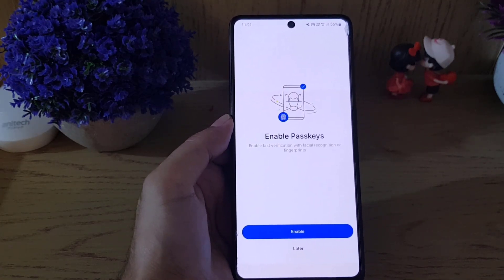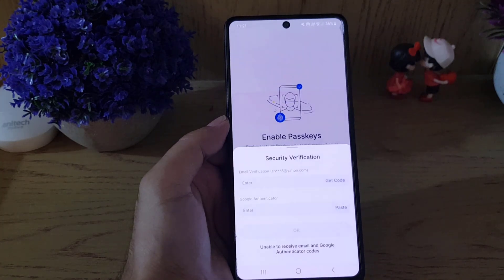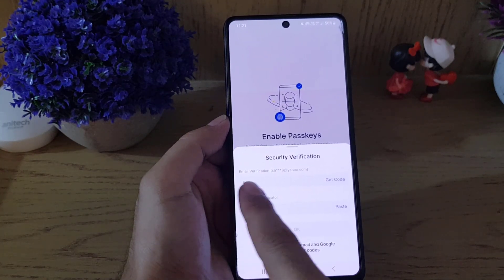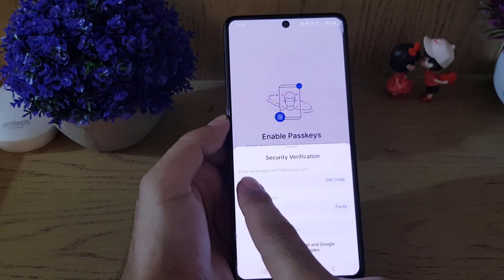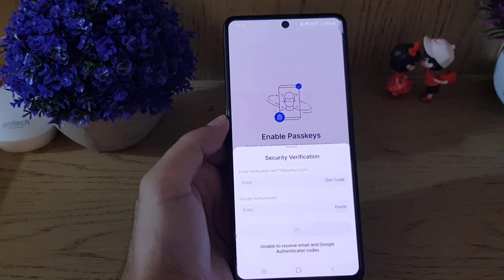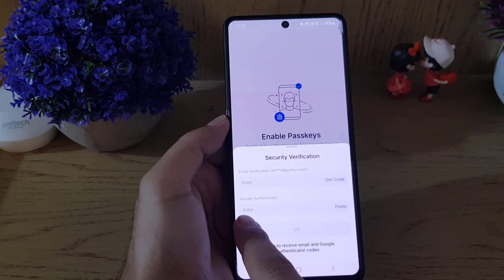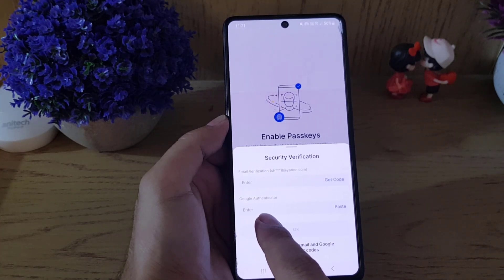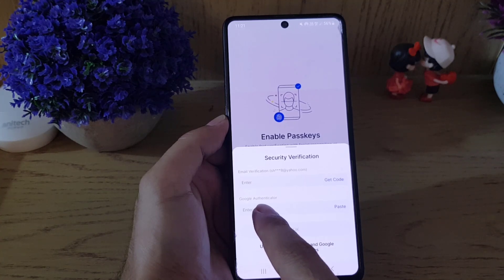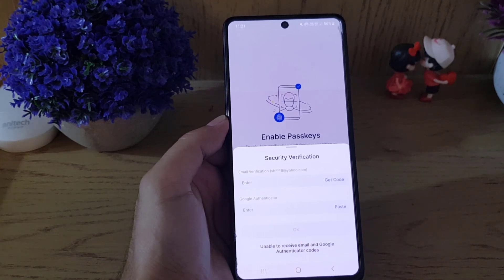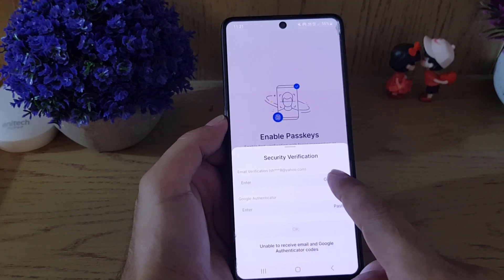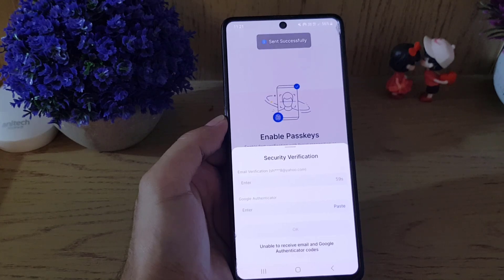Here, all you need to do is tap on Enable. Once you tap on Enable, they want to send you a verification code to your registered email. You also need to get the six-digit code from your Google Authenticator application and paste it here. Tap on Get the Code.